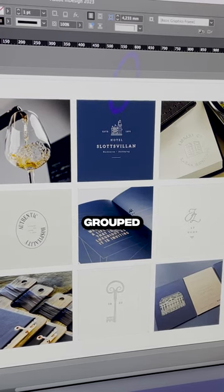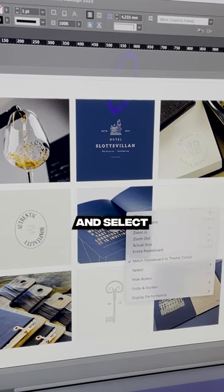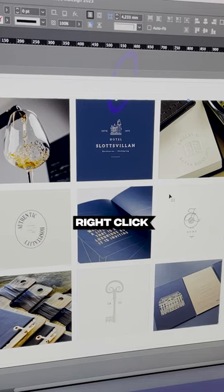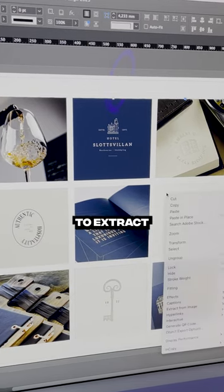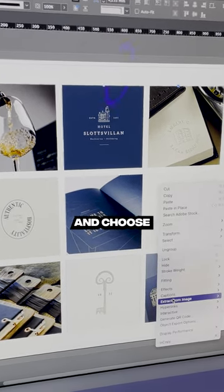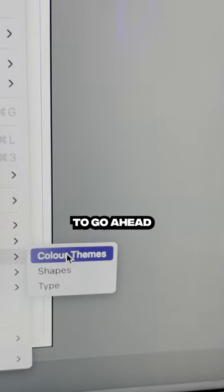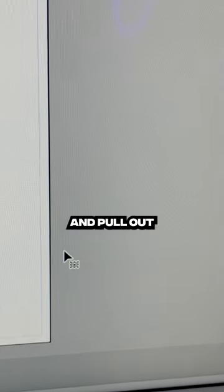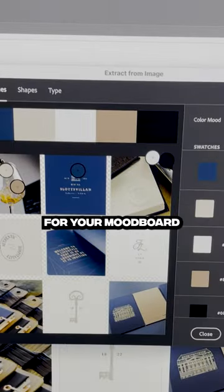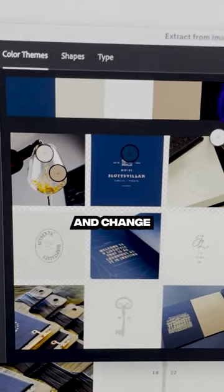You're then going to right-click and go down to extract from image and choose color themes. InDesign is going to pull out a color palette all on its own for you for your mood board.